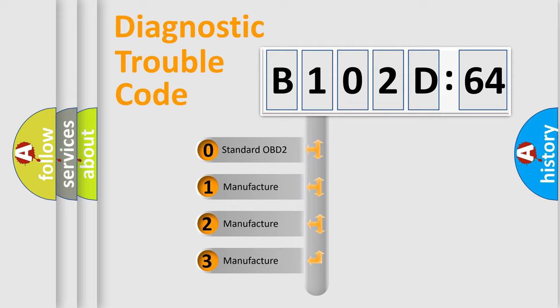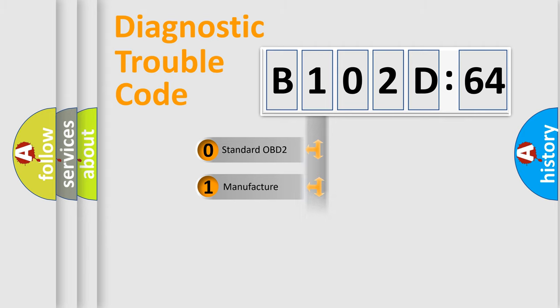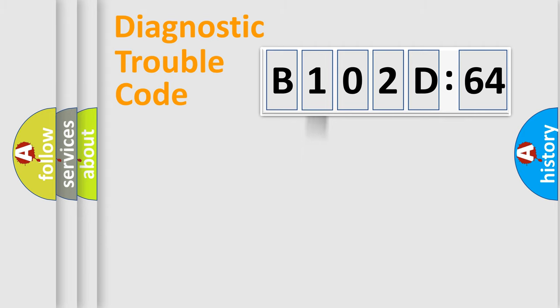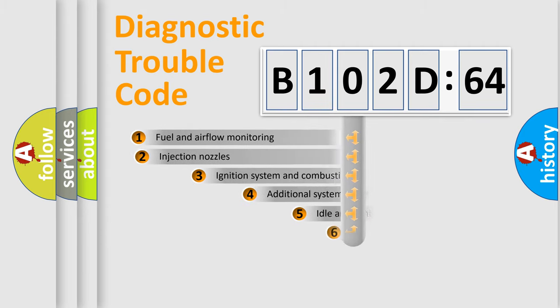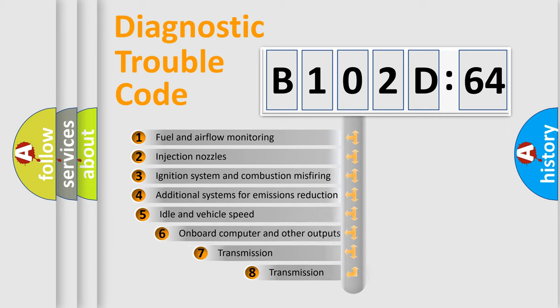If the second character is expressed as zero, it is a standardized error. In the case of numbers 1, 2, or 3, it is a more prestigious expression of the car-specific error.